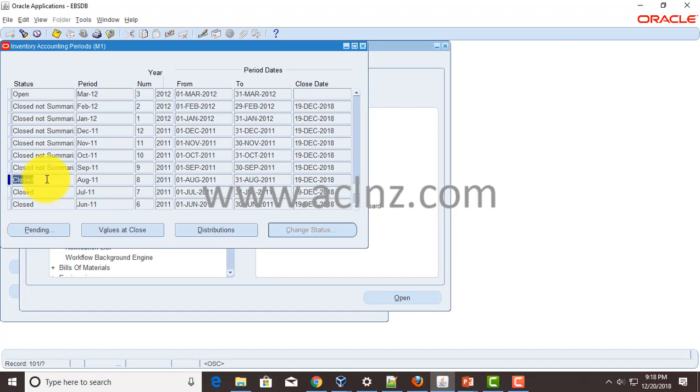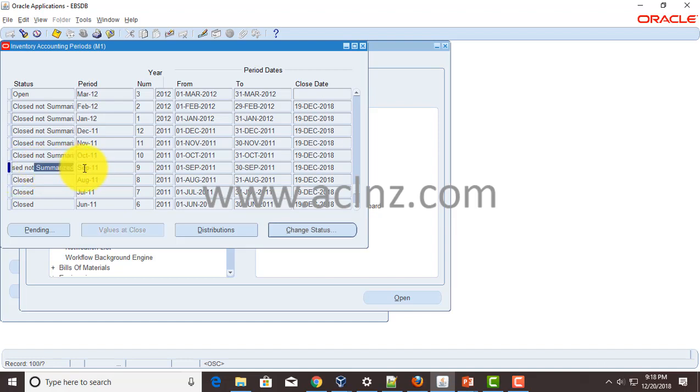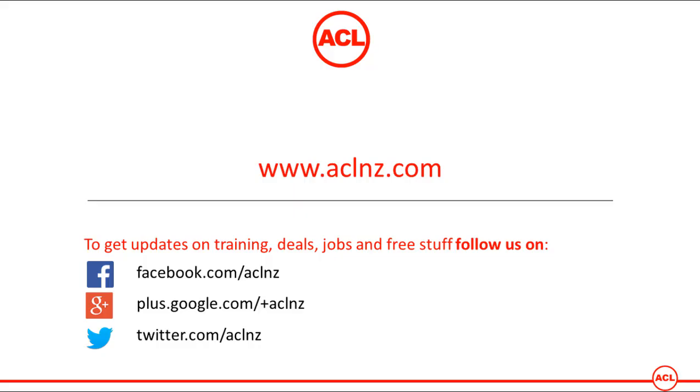So you've got to repeat the same process manually one by one for all the periods for which you've got the closed not summarized status.